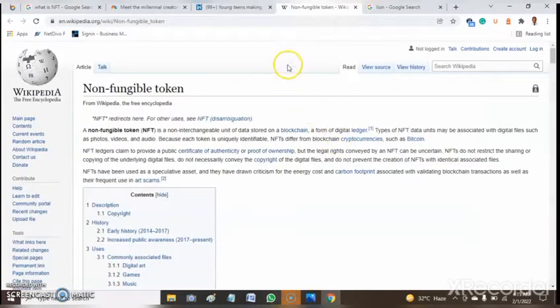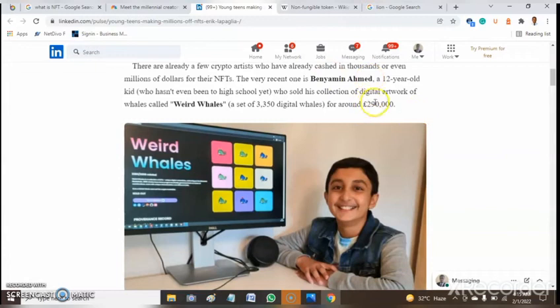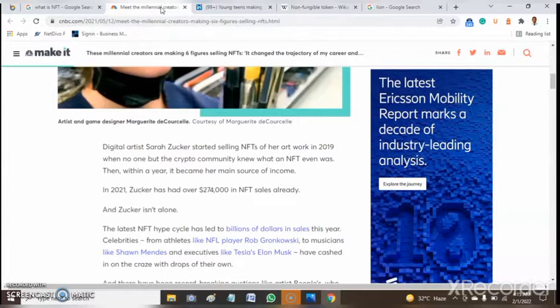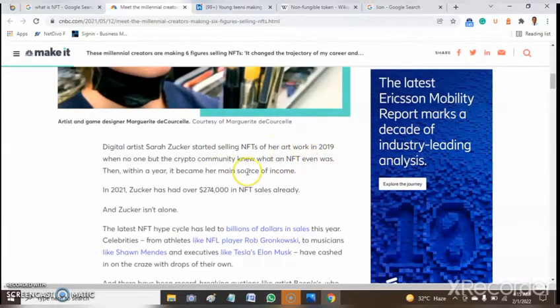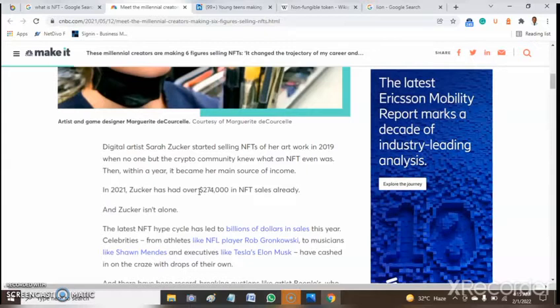Let's quickly look at people that have made it through an NFT program. Here is a 12-year-old boy who has not ever been to high school but has made a huge amount of money, around $290,000. In 2019 alone, Zara Zuka sold NFTs of artwork and made around $270,000 from NFTs. That is a great project.